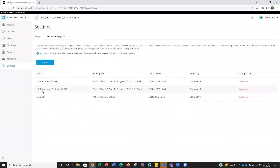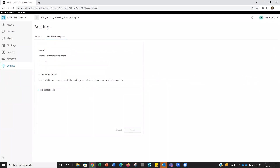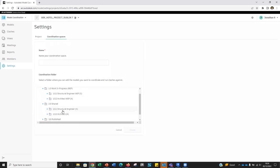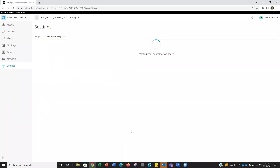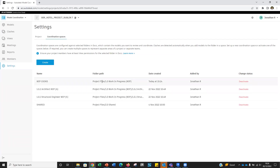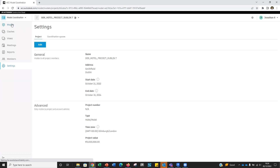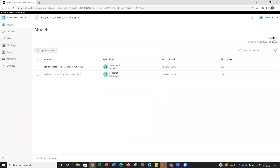I'll demonstrate creating a coordination space: choose a folder — say the entire WIP — call it 'WIP Board,' press Create. Now that coordination space appears pointed at that folder. You'd generally never do that because you don't want to clash WIP models, but it shows the process. Coming back to Models, the new coordination space appears and after a moment it begins looking inside that WIP folder for every model within it.